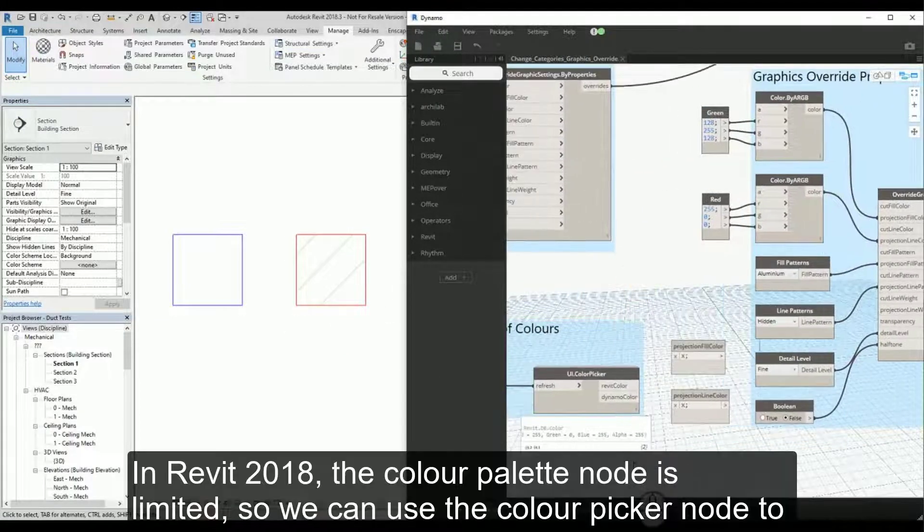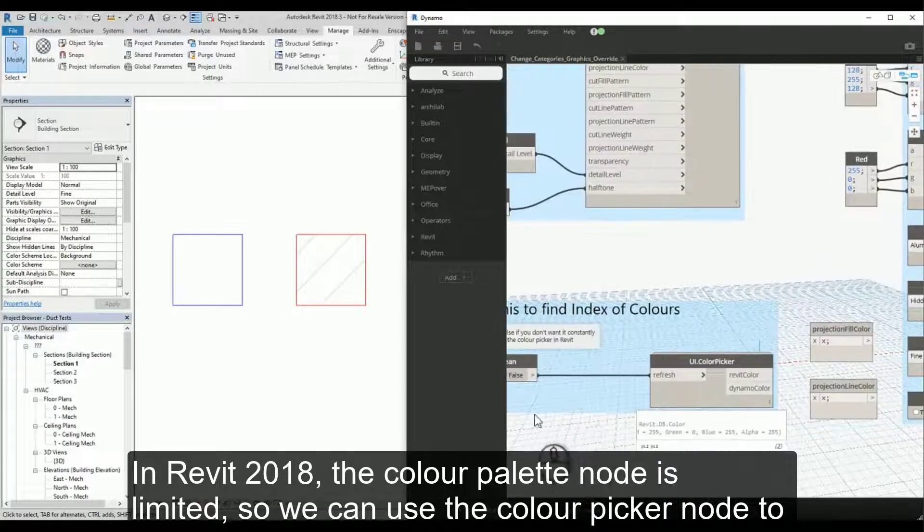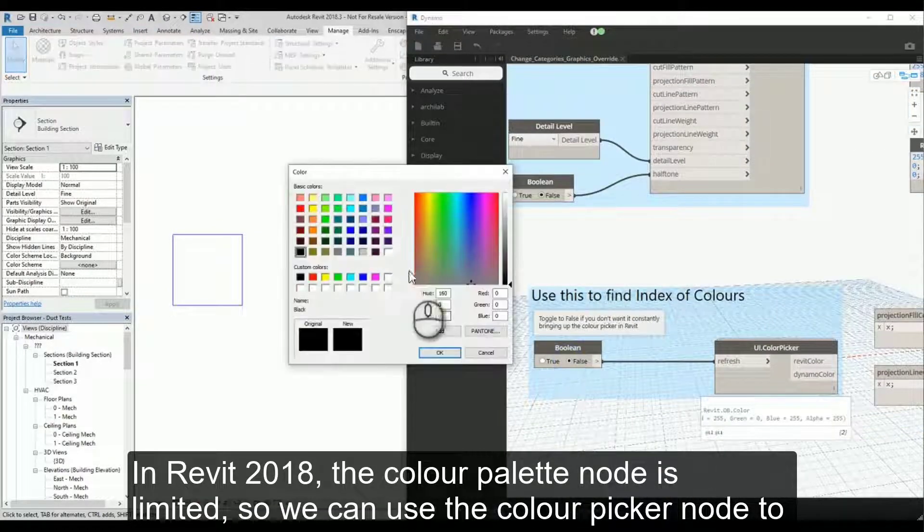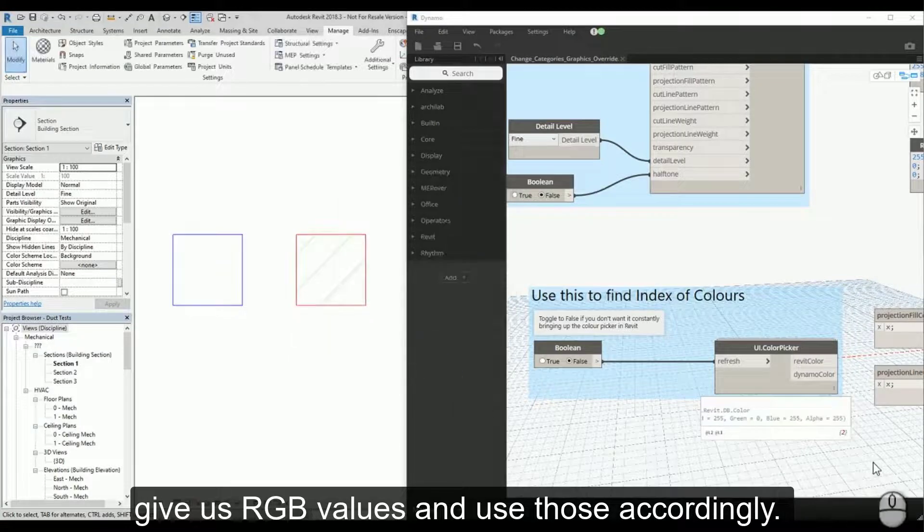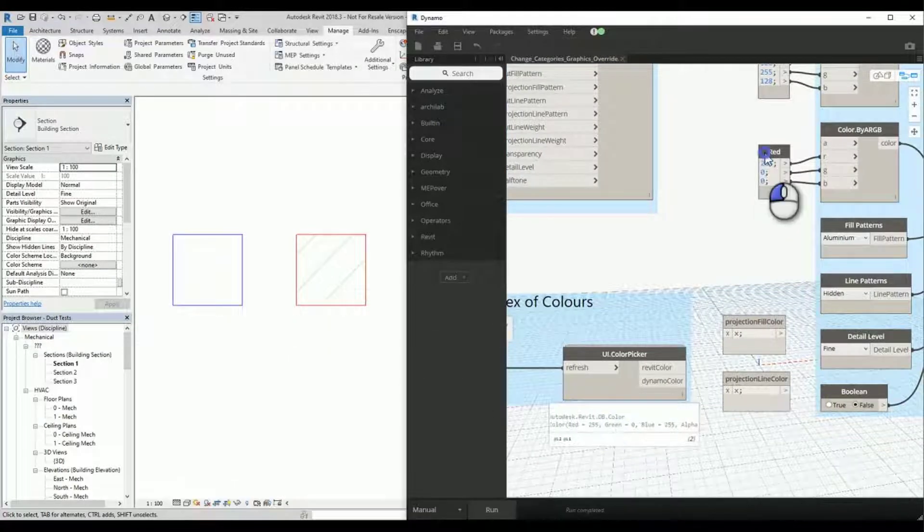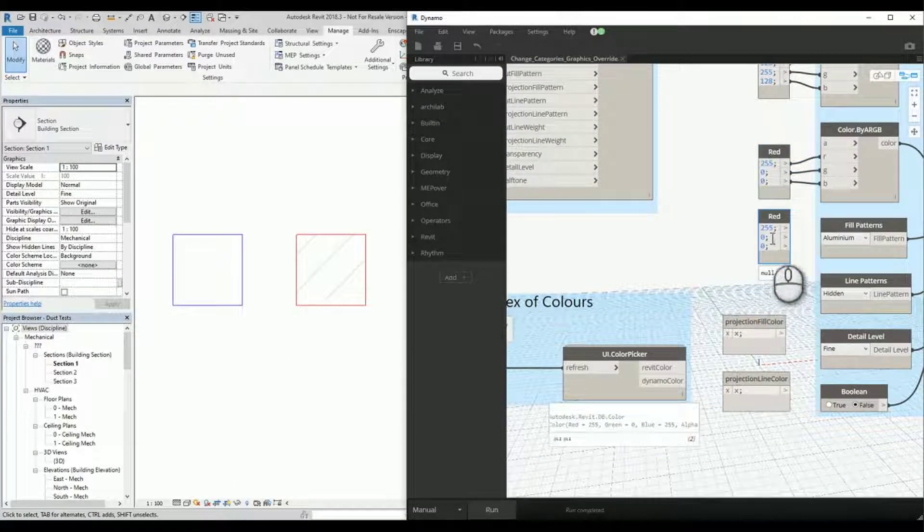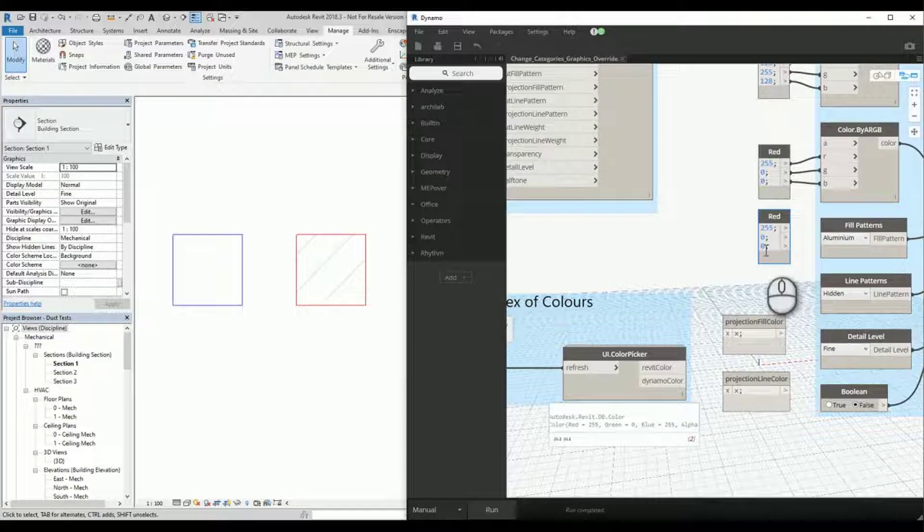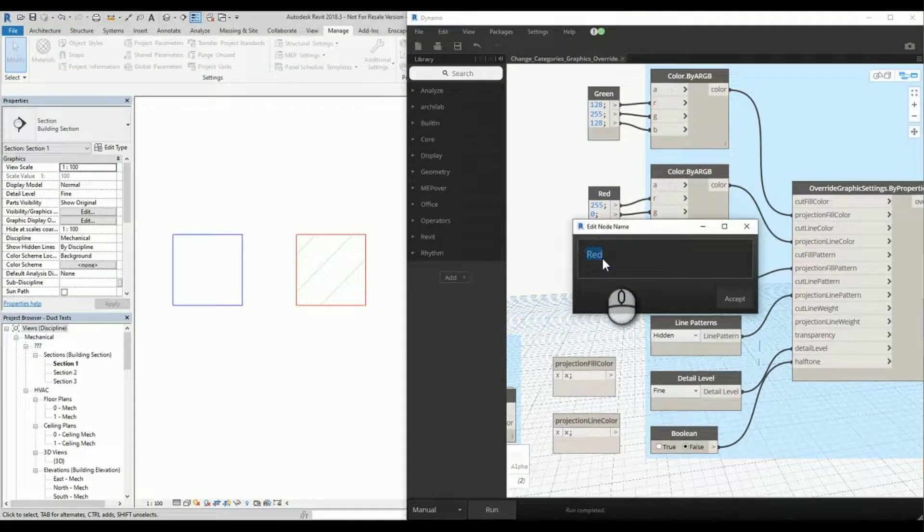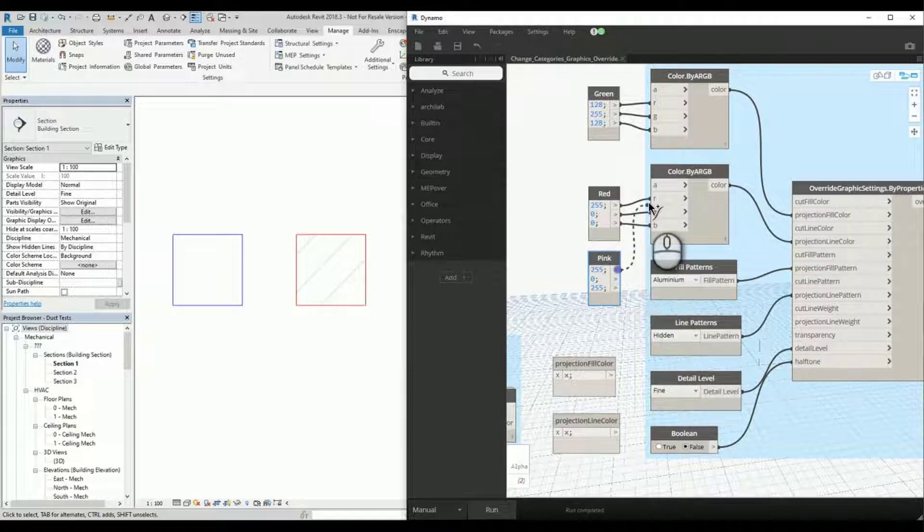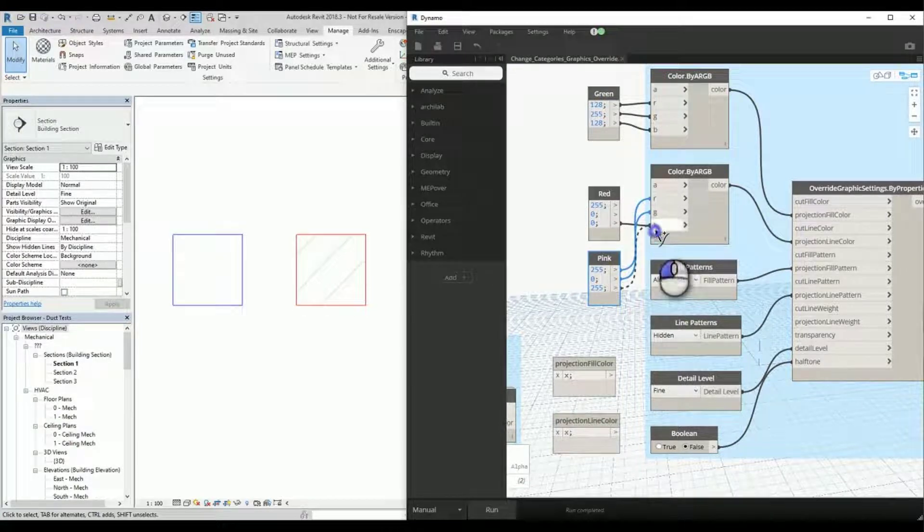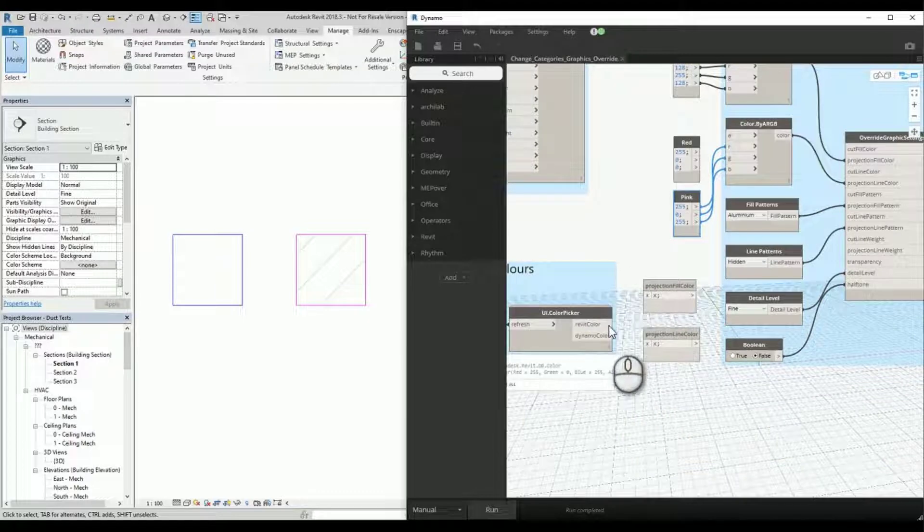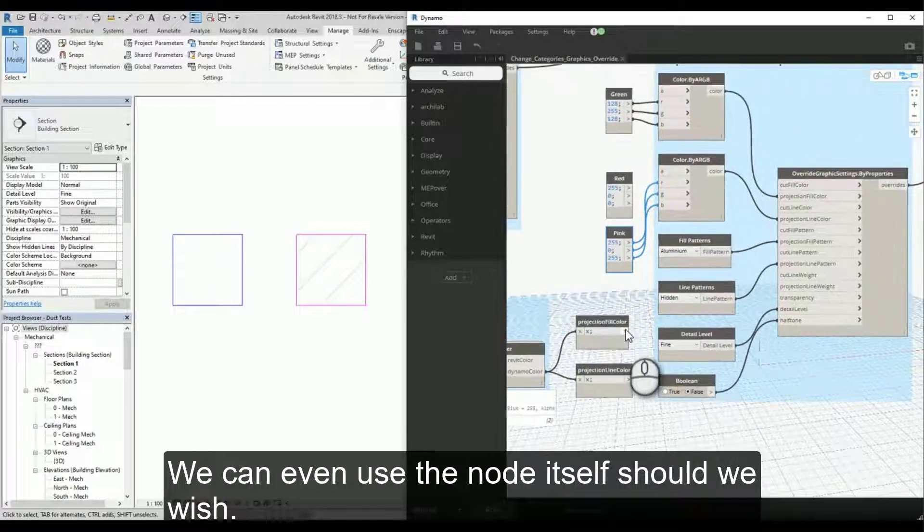In Revit 2018 the Color Palette node is limited, so we can use the Color Picker node to give us RGB values and use those accordingly. We can even use the node itself should we wish.